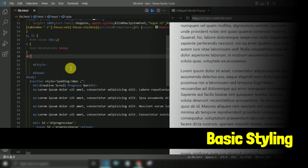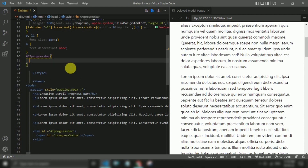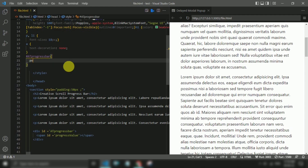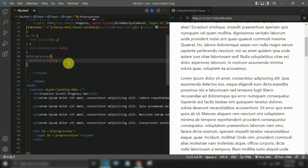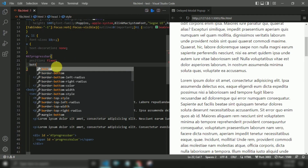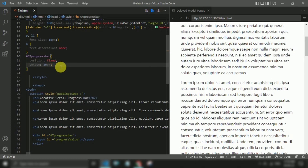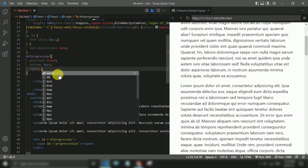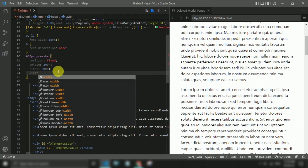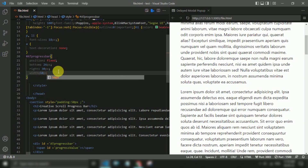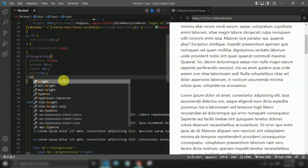Now we are going to use some basic styling.